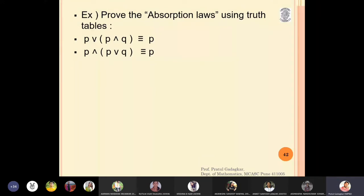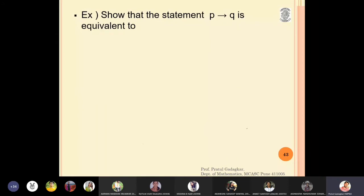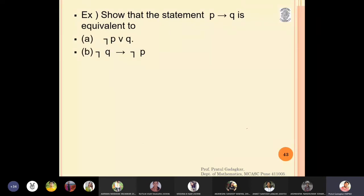Similarly, you can show the next exercise: p implies q is equivalent to negation p or q, and it is also equivalent to negation q implies negation p. When you solve this exercise, you will be able to conclude that p implies q is equivalent to negation p or q and also equivalent to negation q implies negation p.